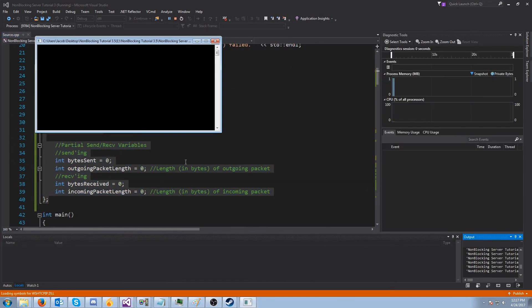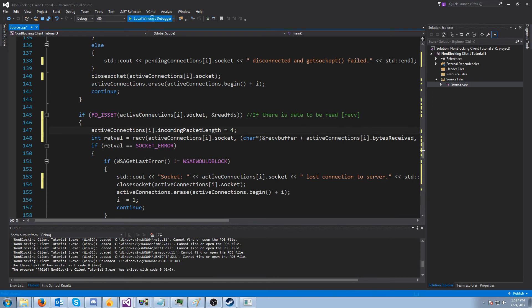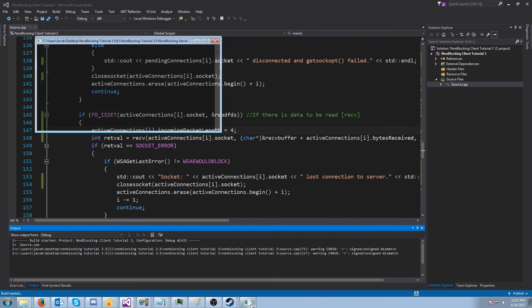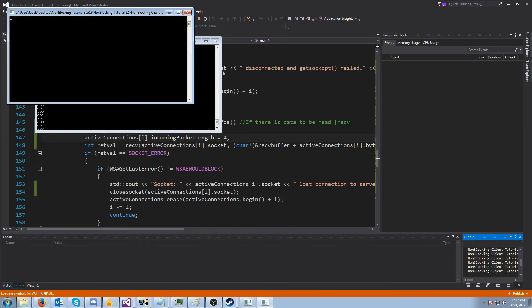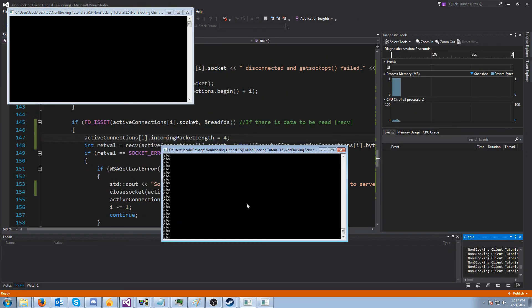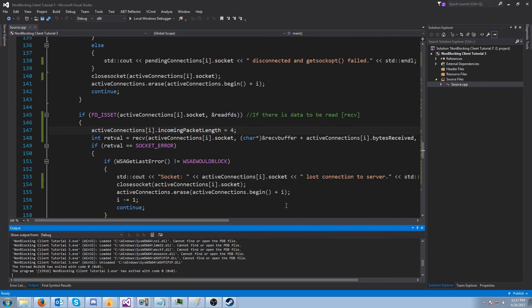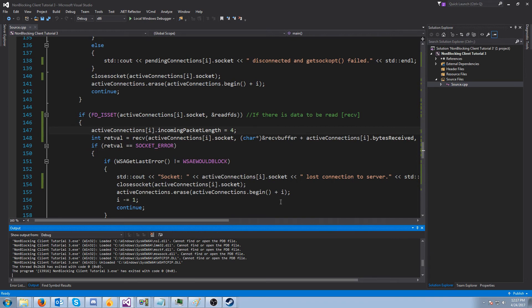I'm going to run the server, then run the client. We are still getting our spam messages. I'm going to close the client and close the server.